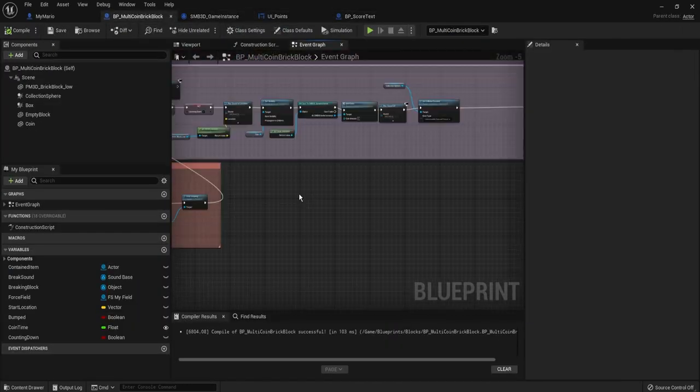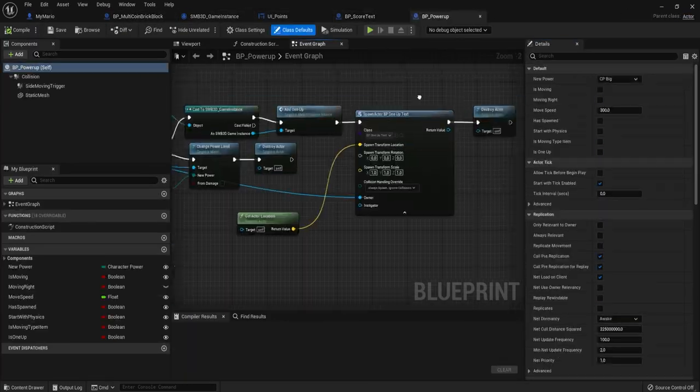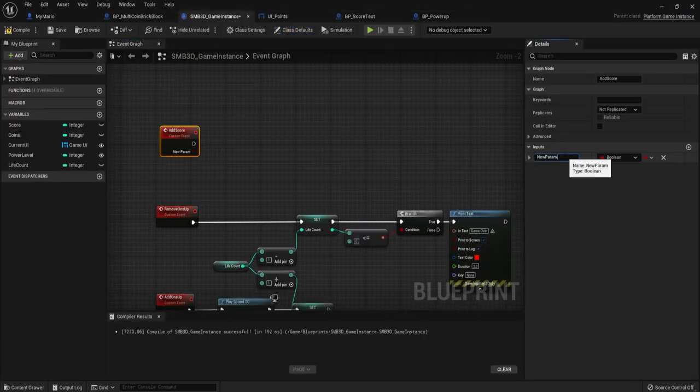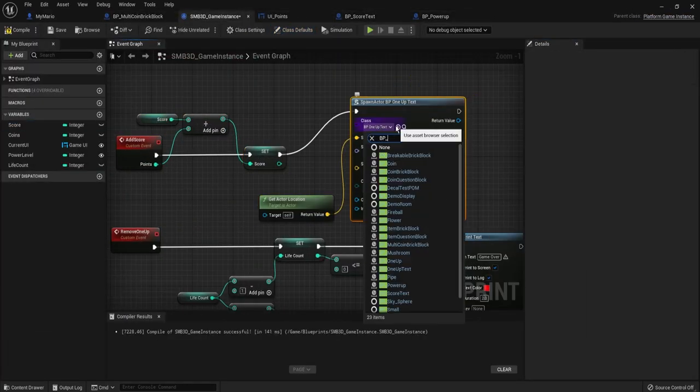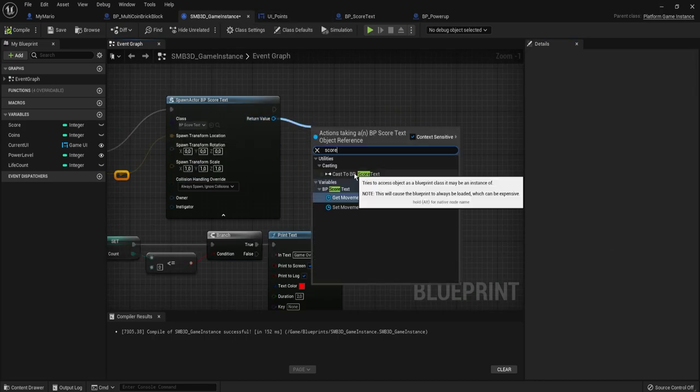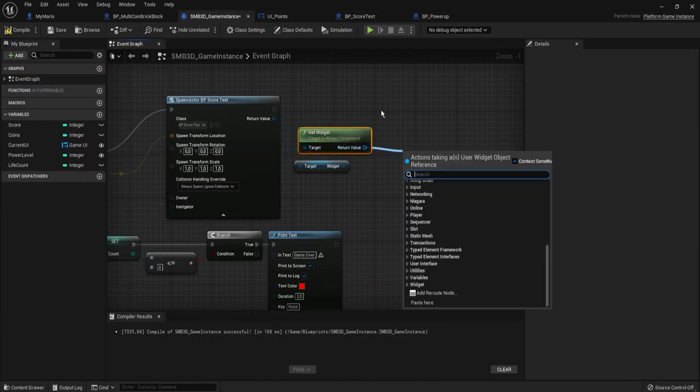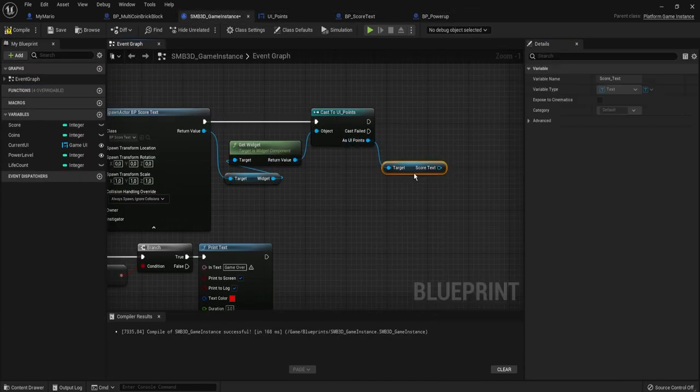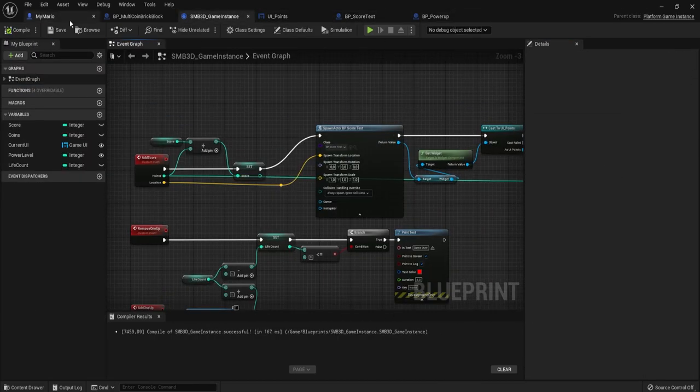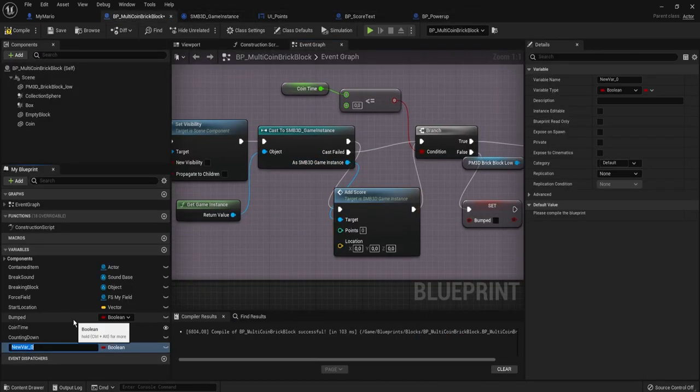Next I started with the points system. I could basically copy most of the one-up system for that, the pop-ups that show up with the score and adding score to the game instance.